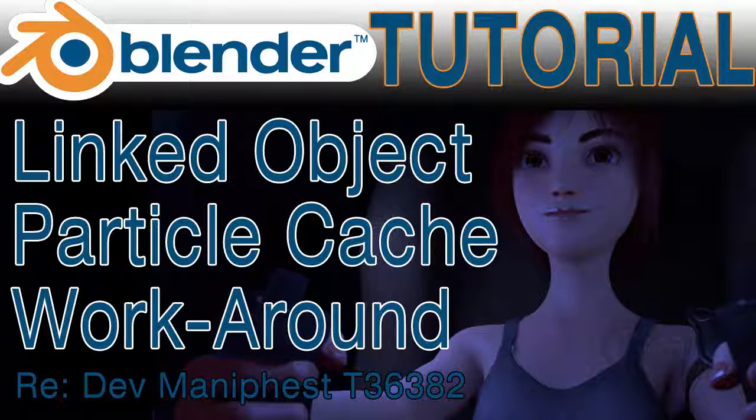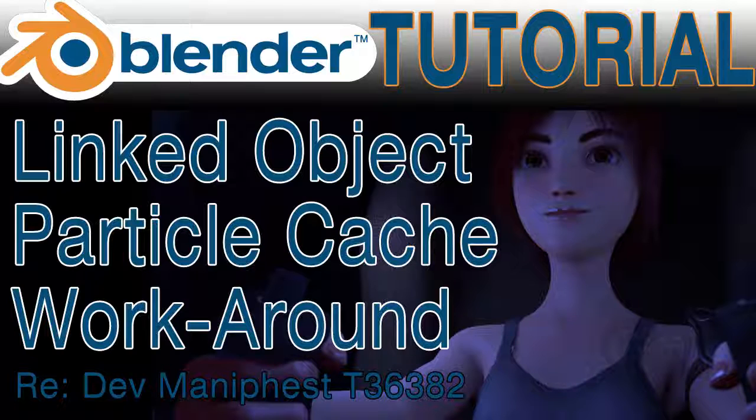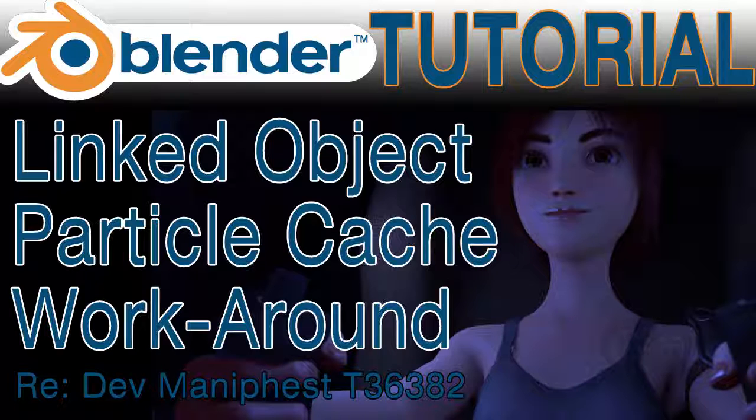Hello, Blender fans! Today we're going to do a quick tutorial on baking the particle system in Blender 2.78. This is kind of a two-in-one tutorial.